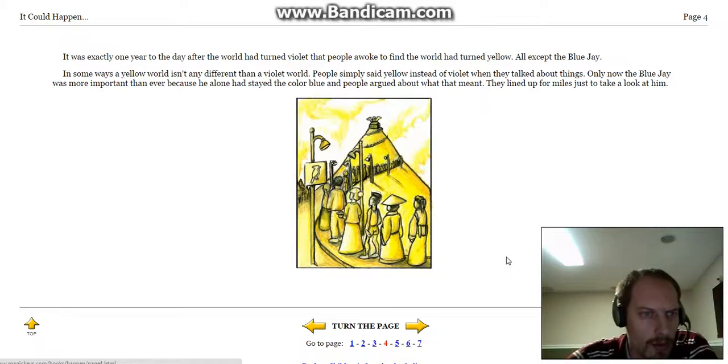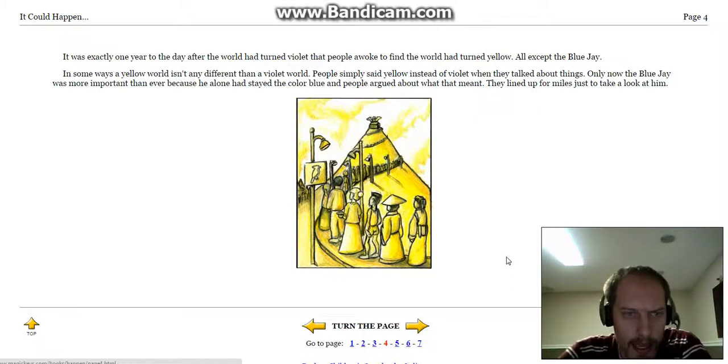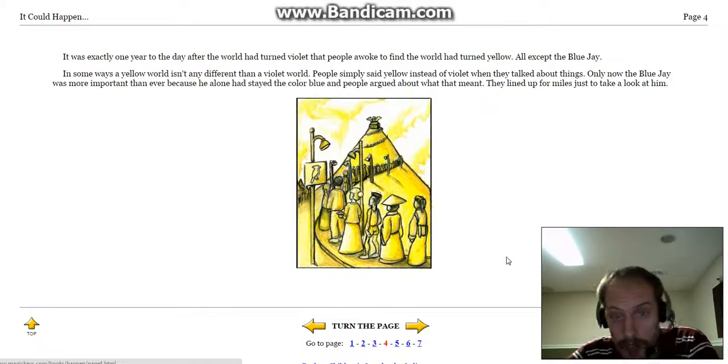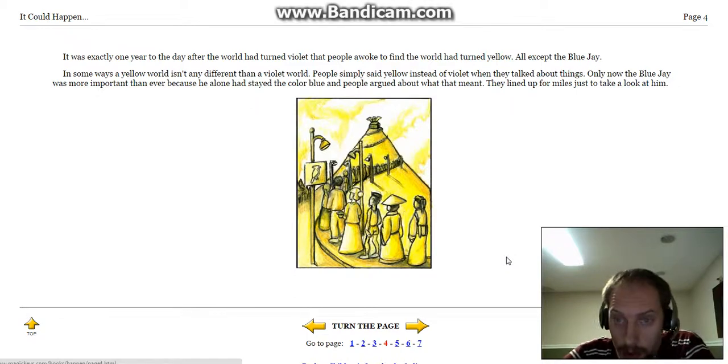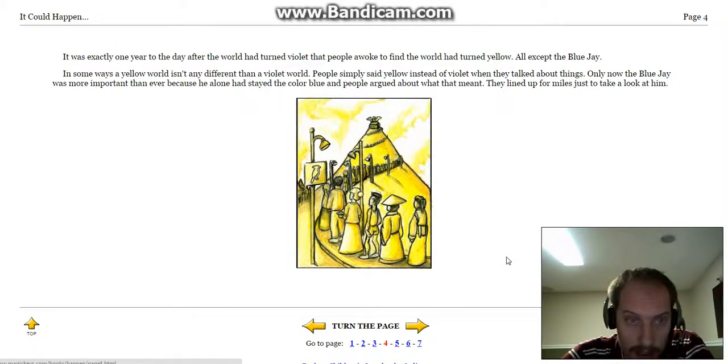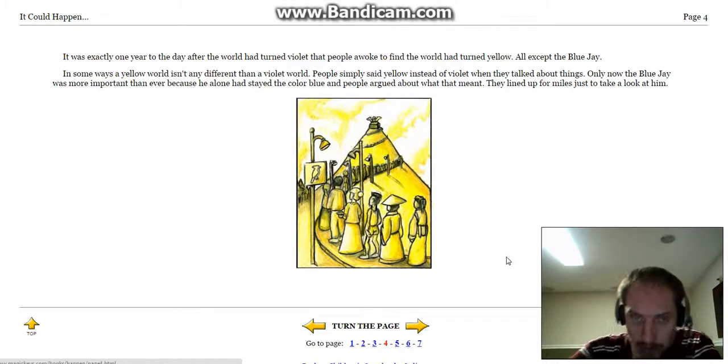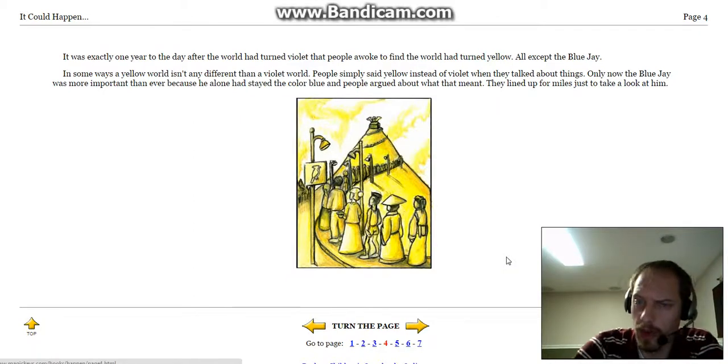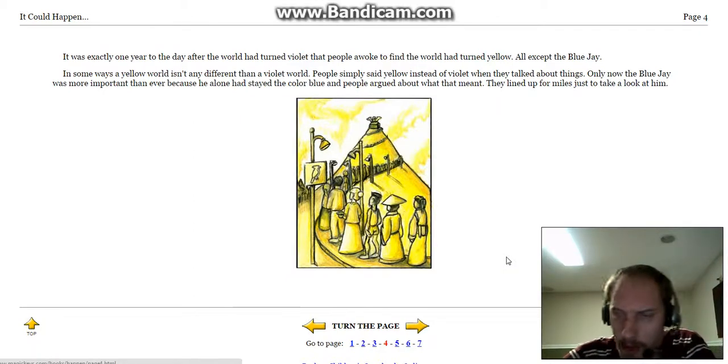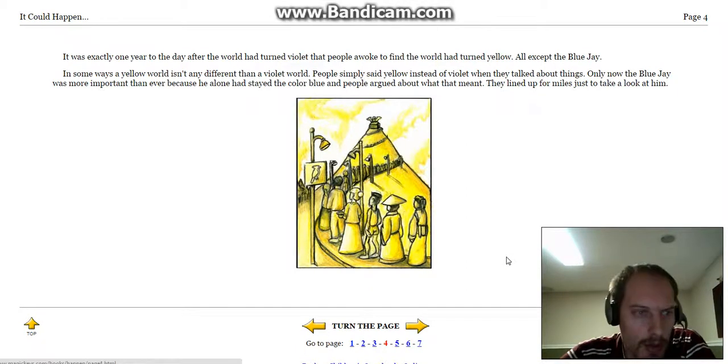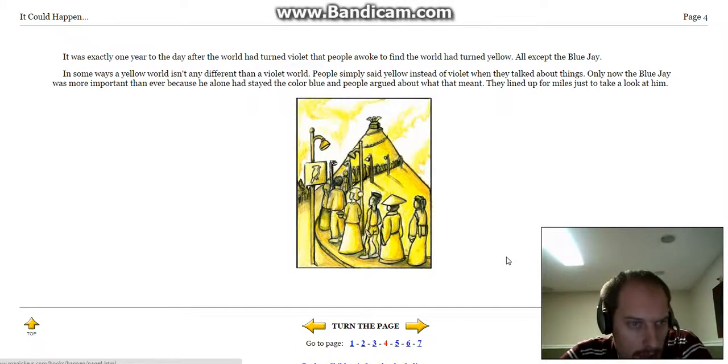It was exactly one year to the day after the world had turned violet, that people awoke to find the world had turned yellow, all except the blue jay. In some ways, a yellow world isn't any different than a violet world. People simply said yellow instead of violet when they talked about things.